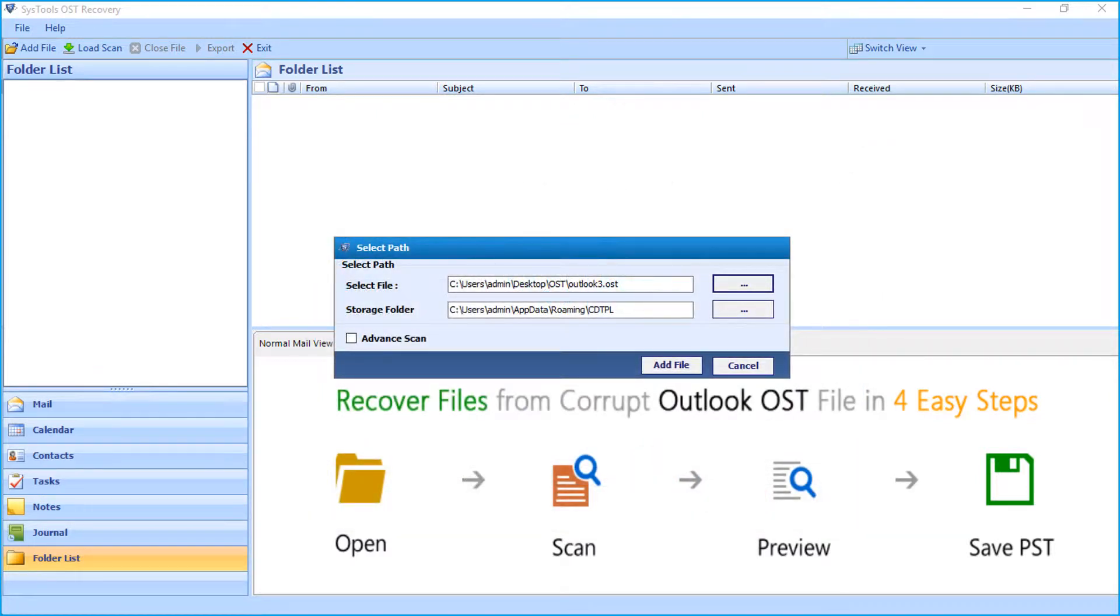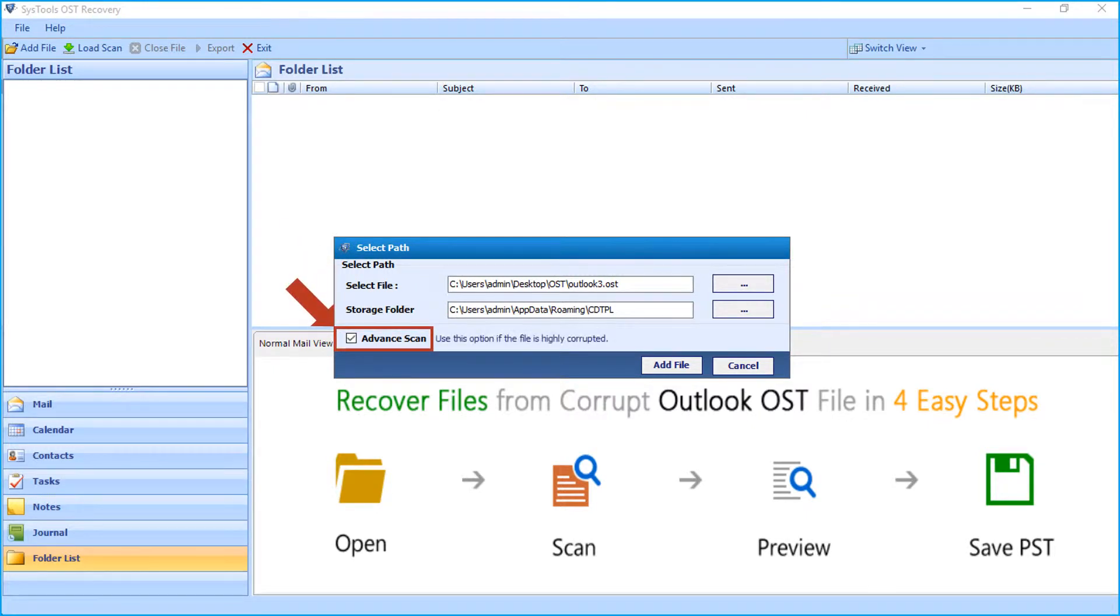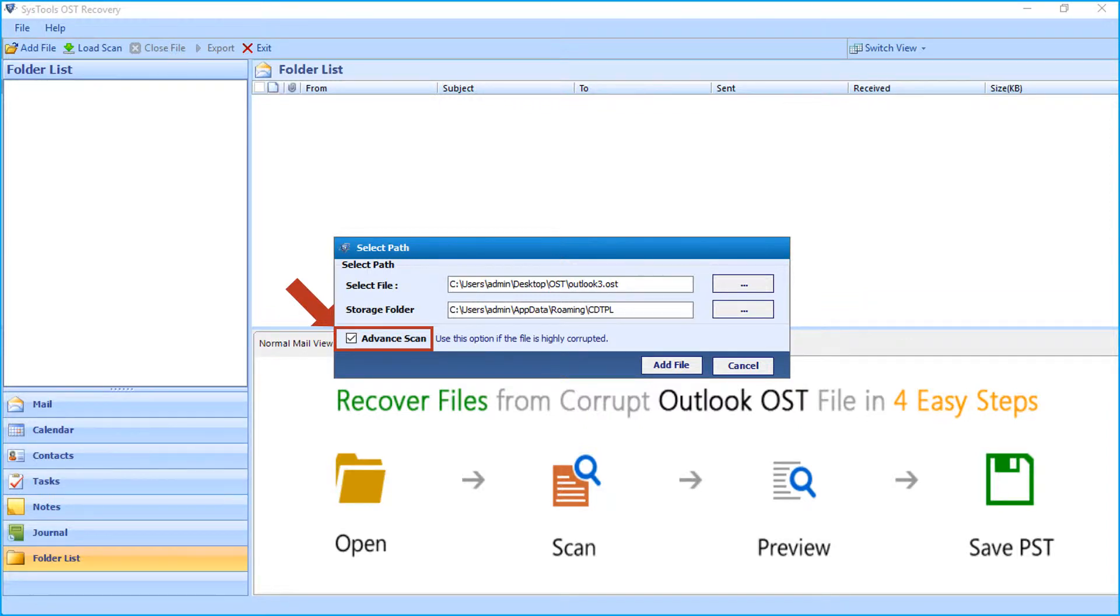For example, if the OST or NST file is highly corrupted, then you can choose the advanced scan checkbox option. The NST file needs to be renamed as OST extension first, then after the tool fixes corruption, the files can be recovered successfully.